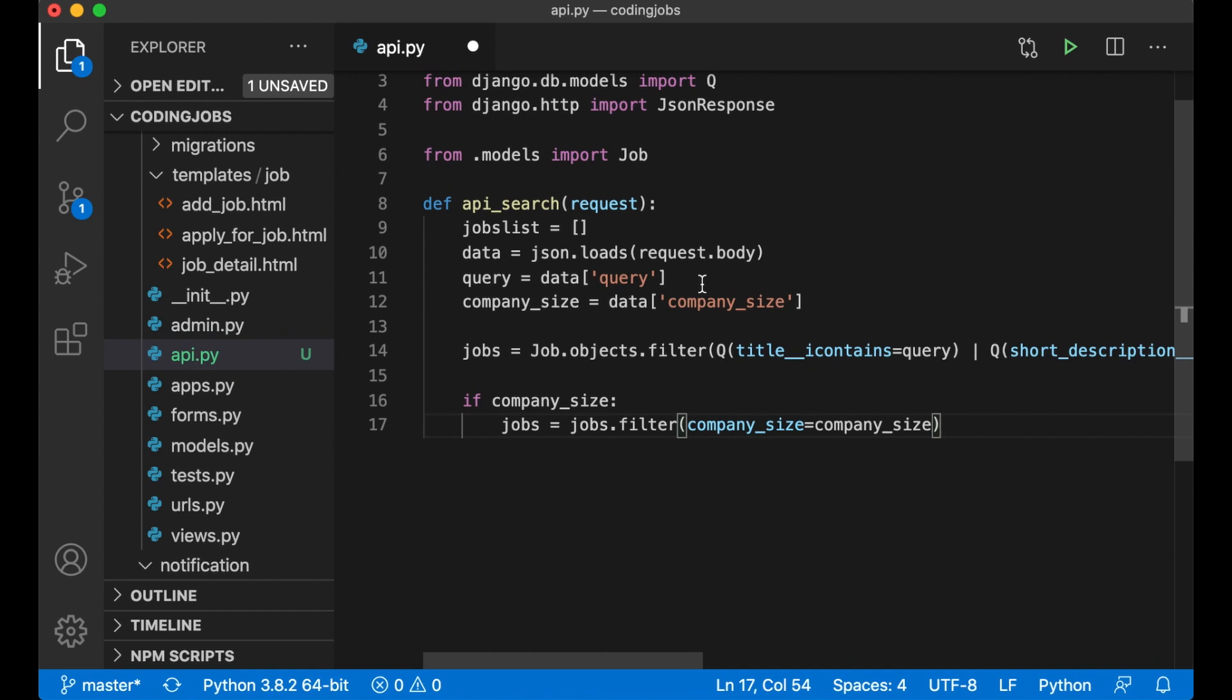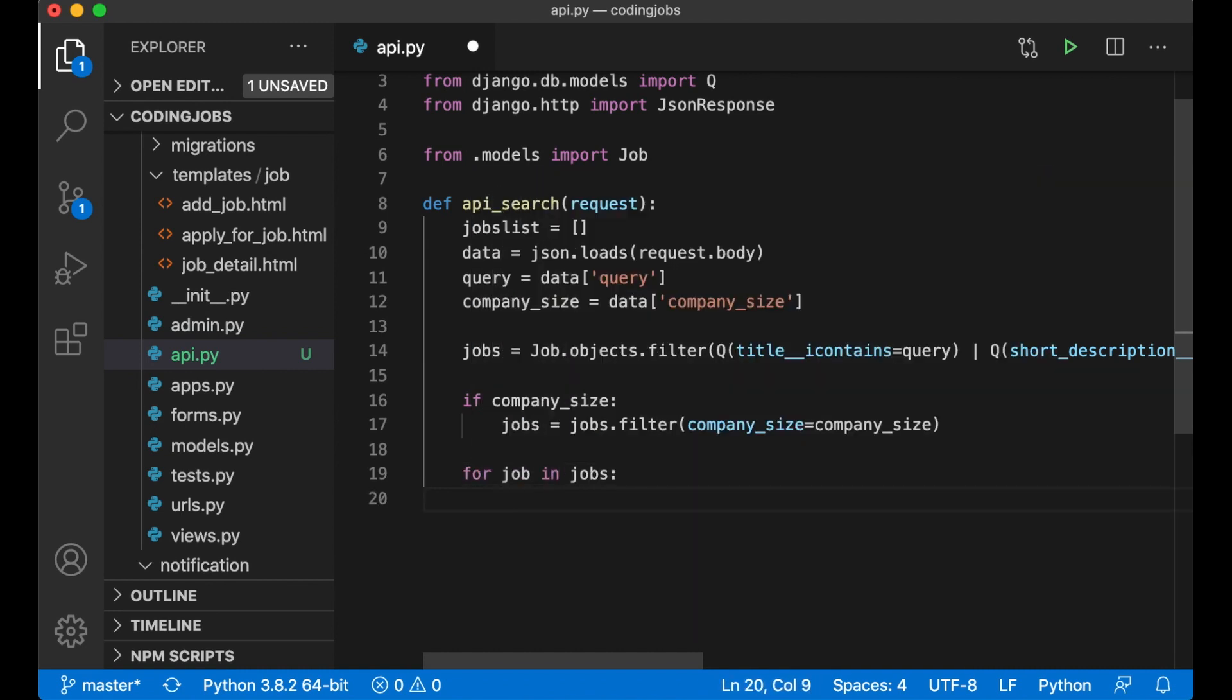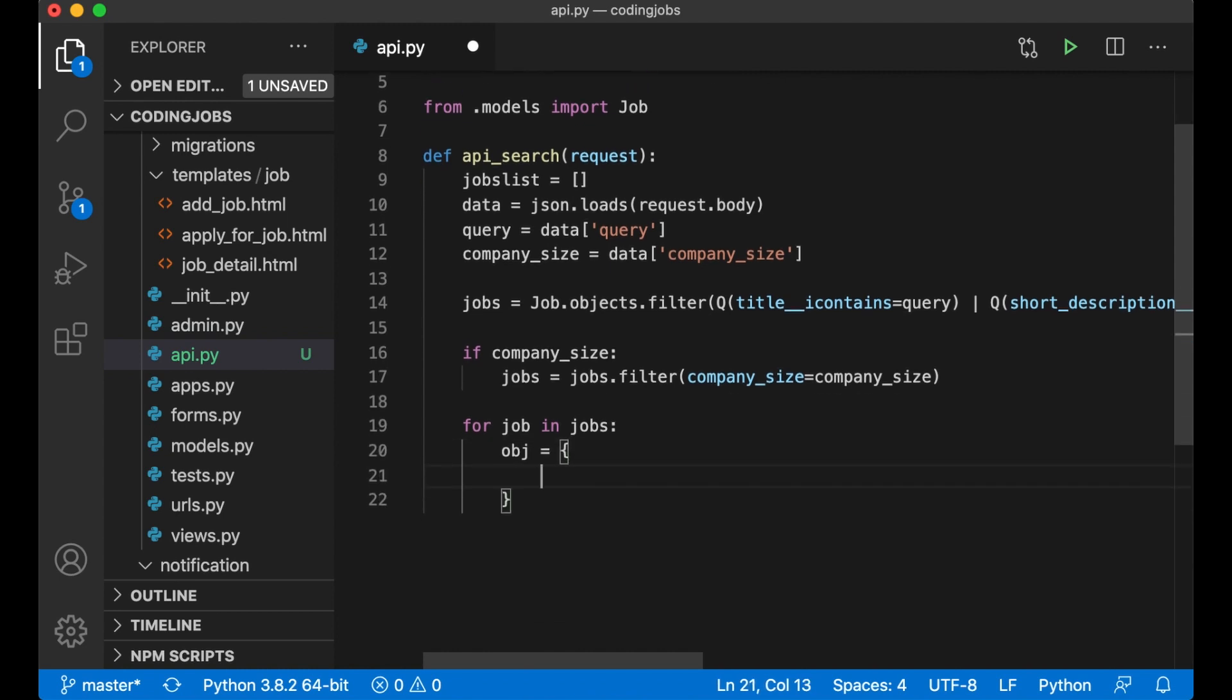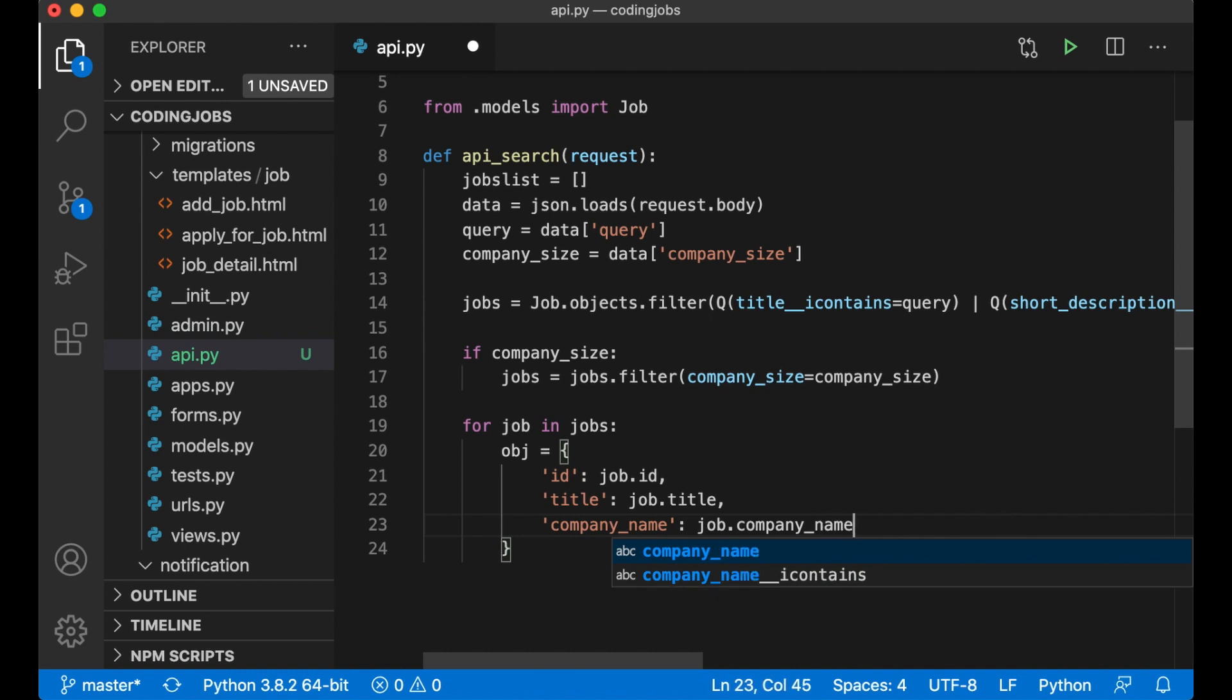And then I need to turn this into JSON. To do this I just loop through the jobs - for job in jobs. And then I create the object, create the dictionary. Id Job.id, Title Job.title, Company Name Job.company_name. This is all the data I want to show in the search results.